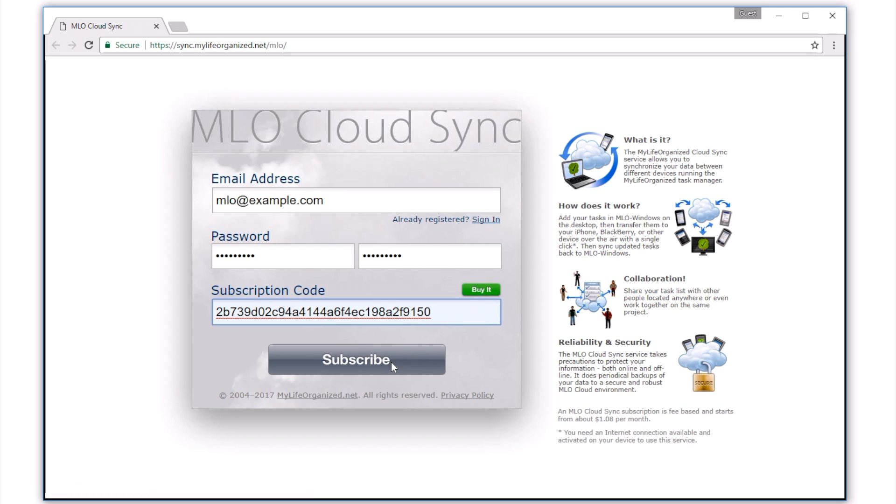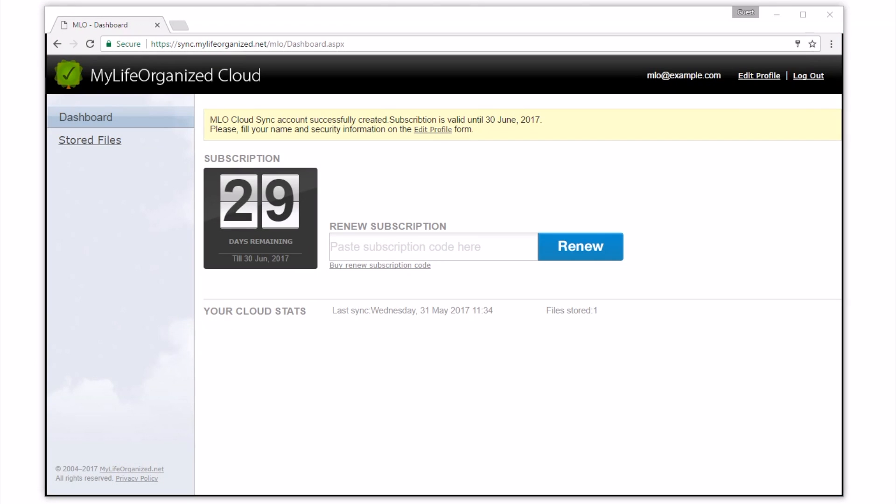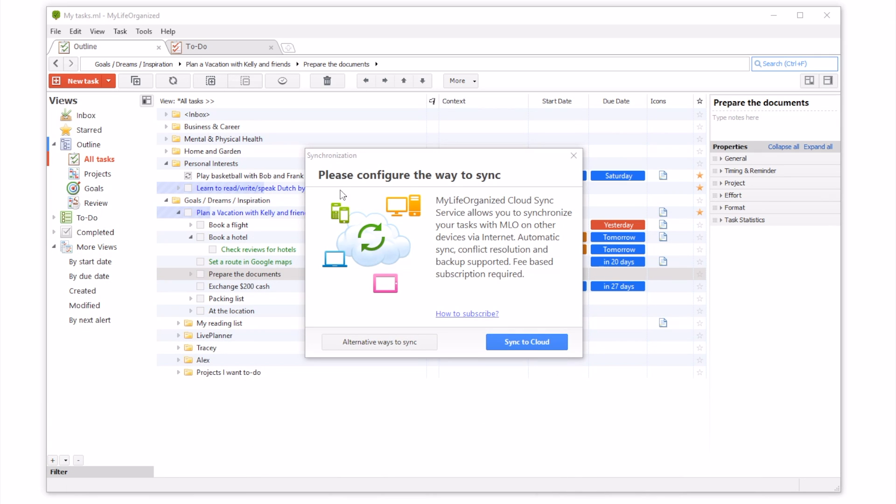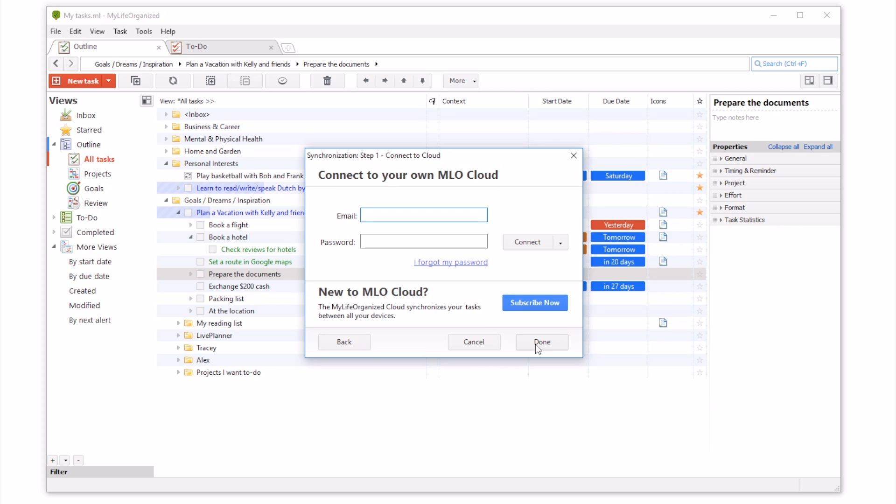To complete the sign-up, click Subscribe, then get back to the cloud setup wizard. Press the Sync to Cloud button. Enter the email address and password you used to subscribe to the cloud, and click Connect.